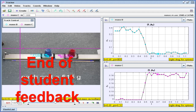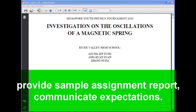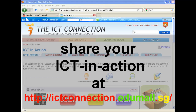This ends the student feedback. Continuing on best practices: do provide assessment rubrics, provide a sample assignment report, communicate expectations, and provide online support to make learning accessible 24/7, blended with face-to-face consultation of course.